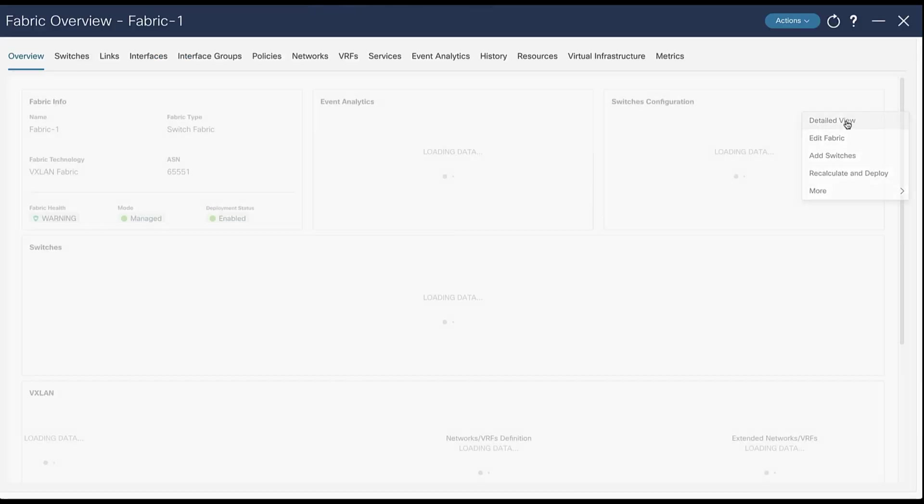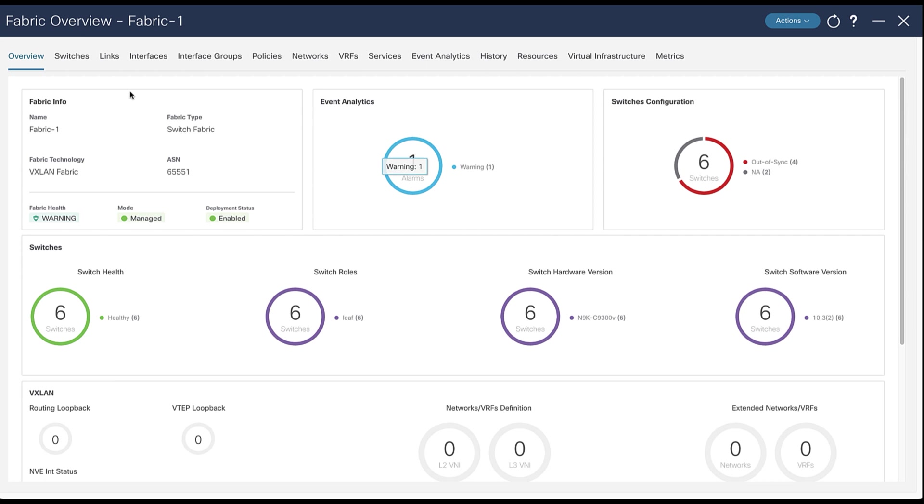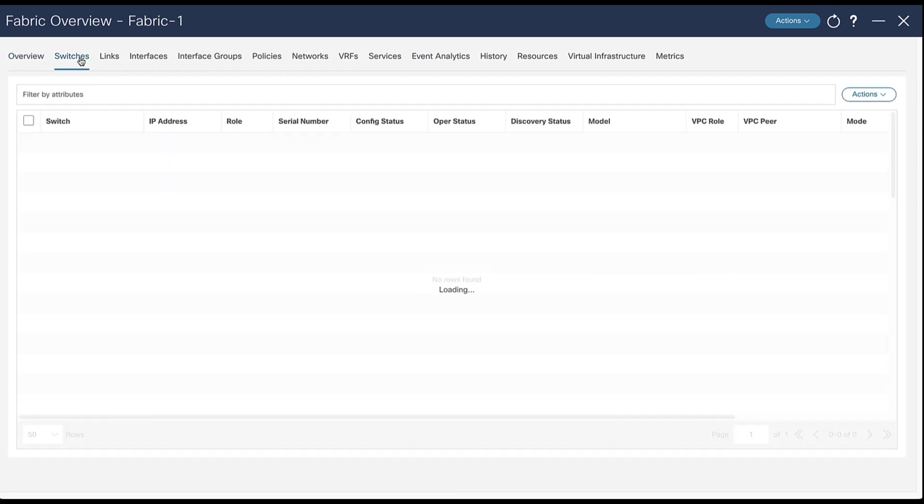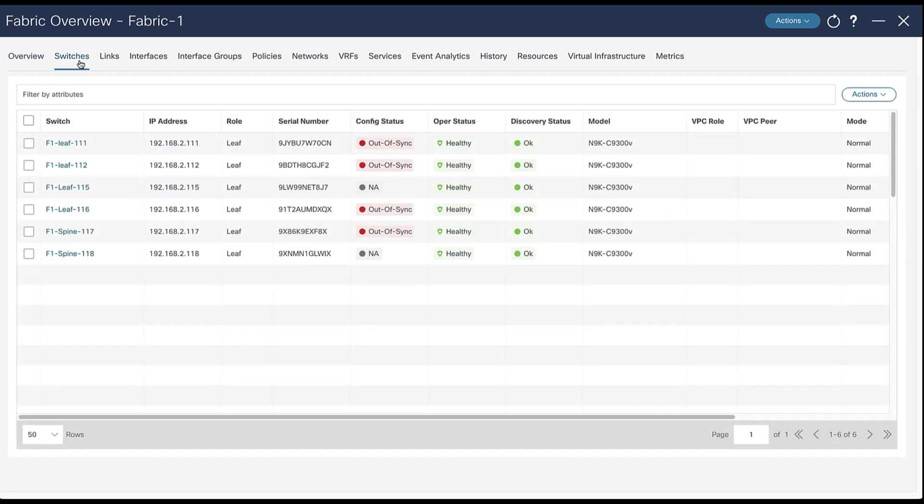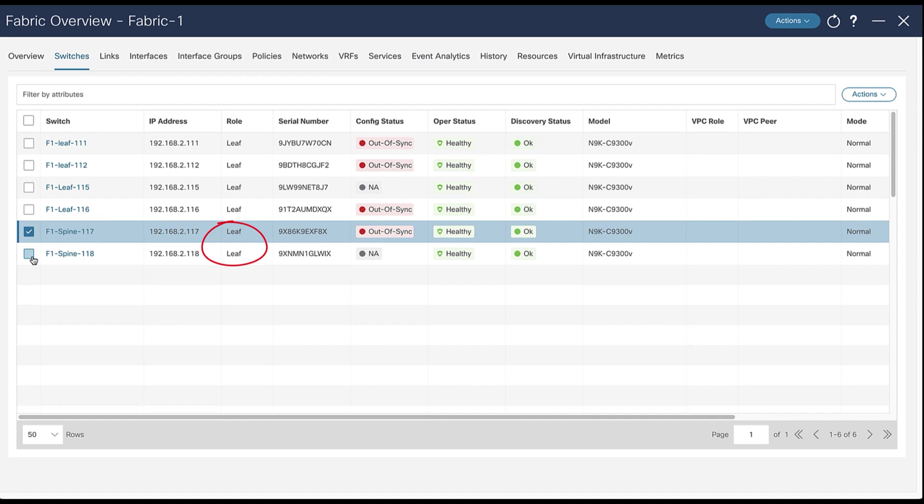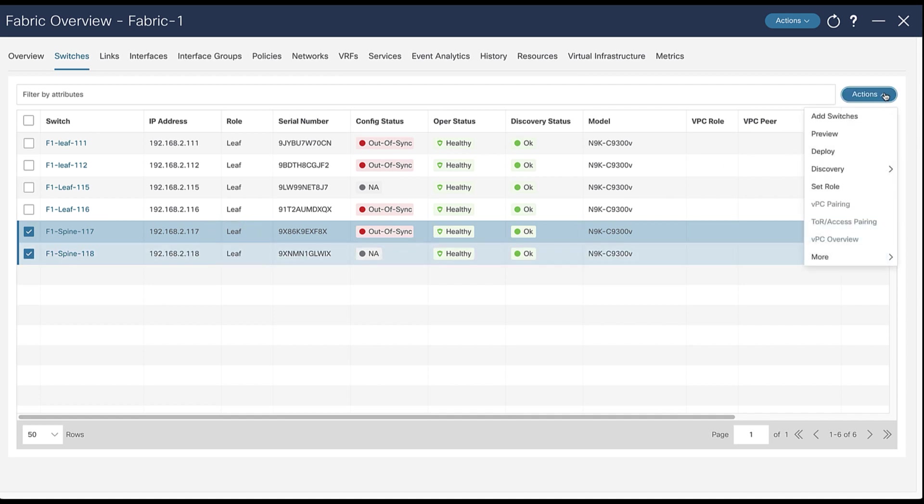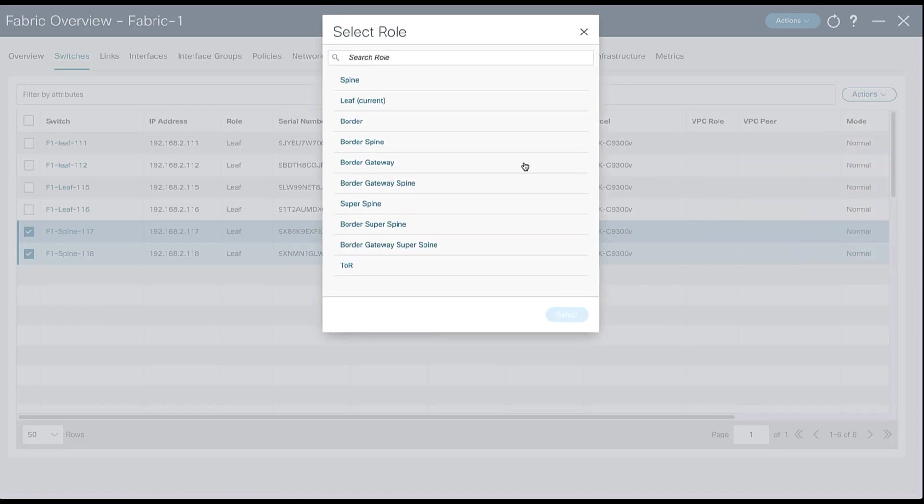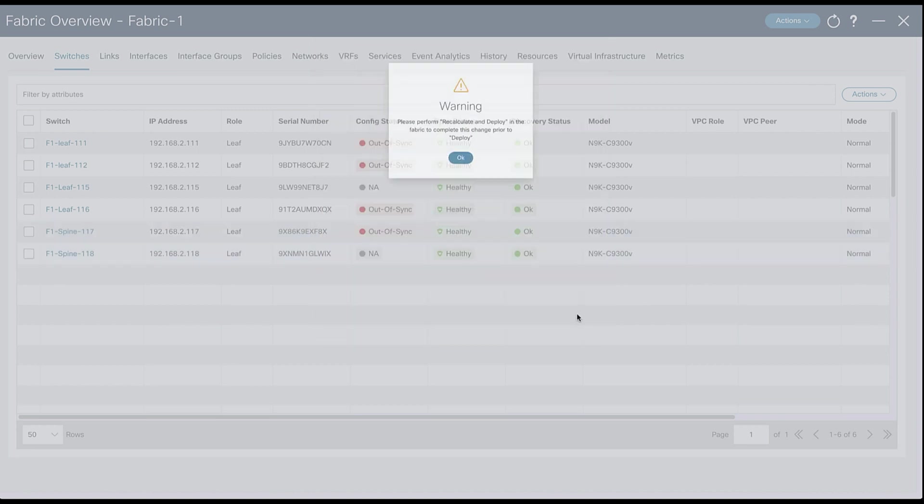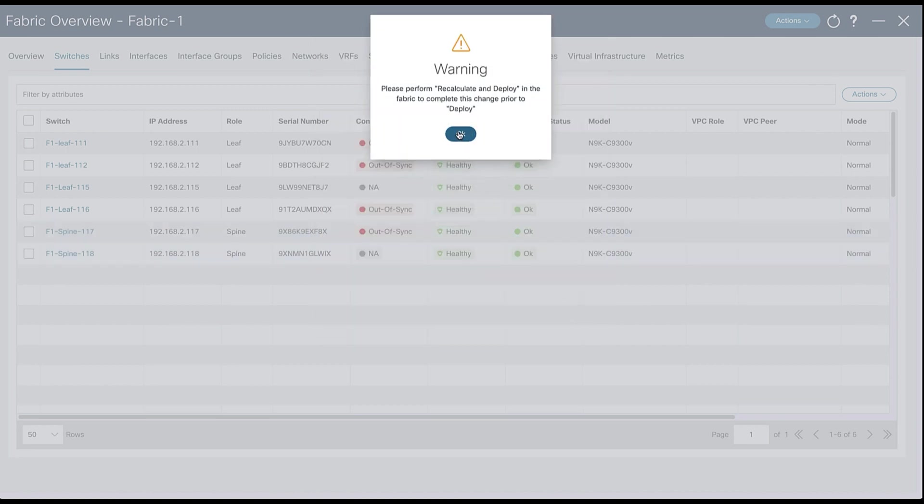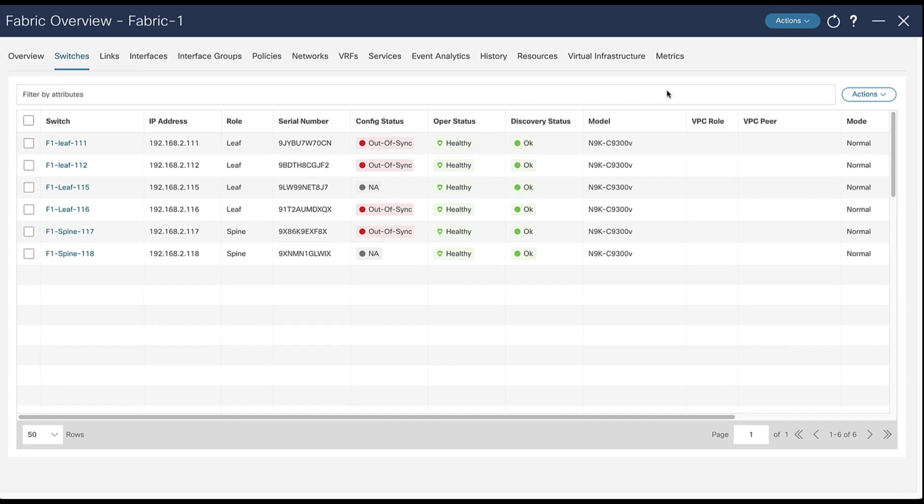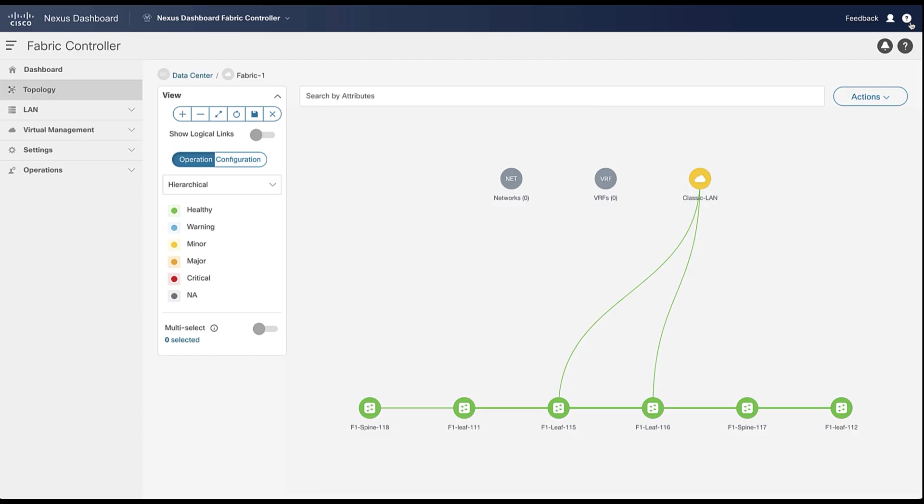All switches appear with the same role as they are all based on the same model. Open the detail view window. Go to the switch tab. Identify and select the two spine devices with their current role leaf. Select the role spine.